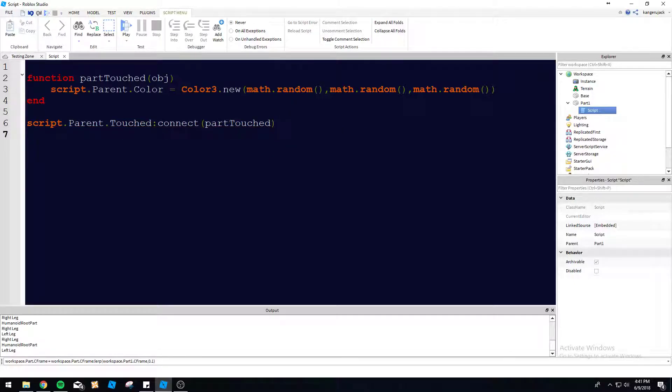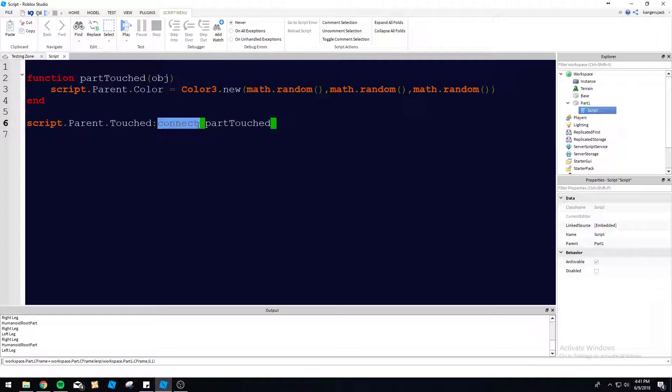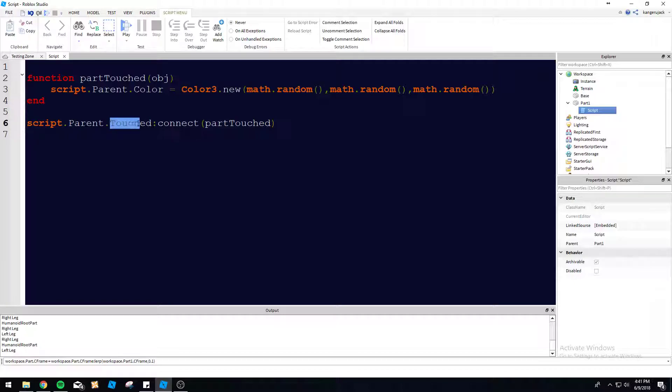So we can do part touched. And this is how you put a function within the event. So anytime you see the connect, this is a function event here. So it's not going to be called like a loop. Only when it's touched is when this is going to connect the part touched function. So touched by default, like I said earlier,